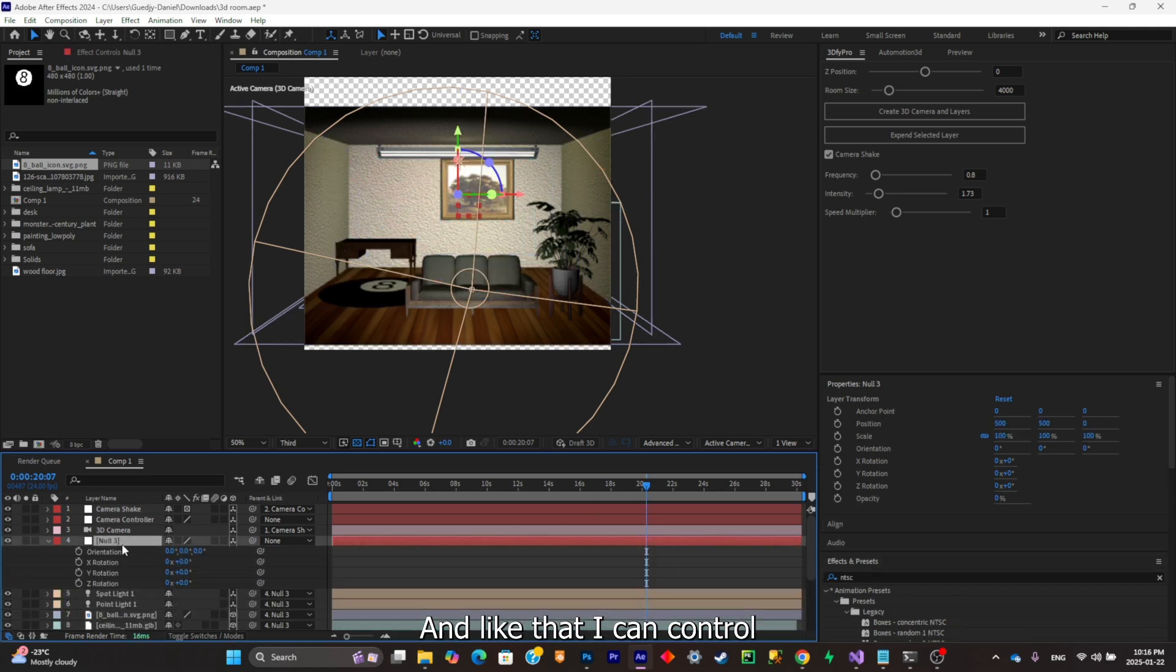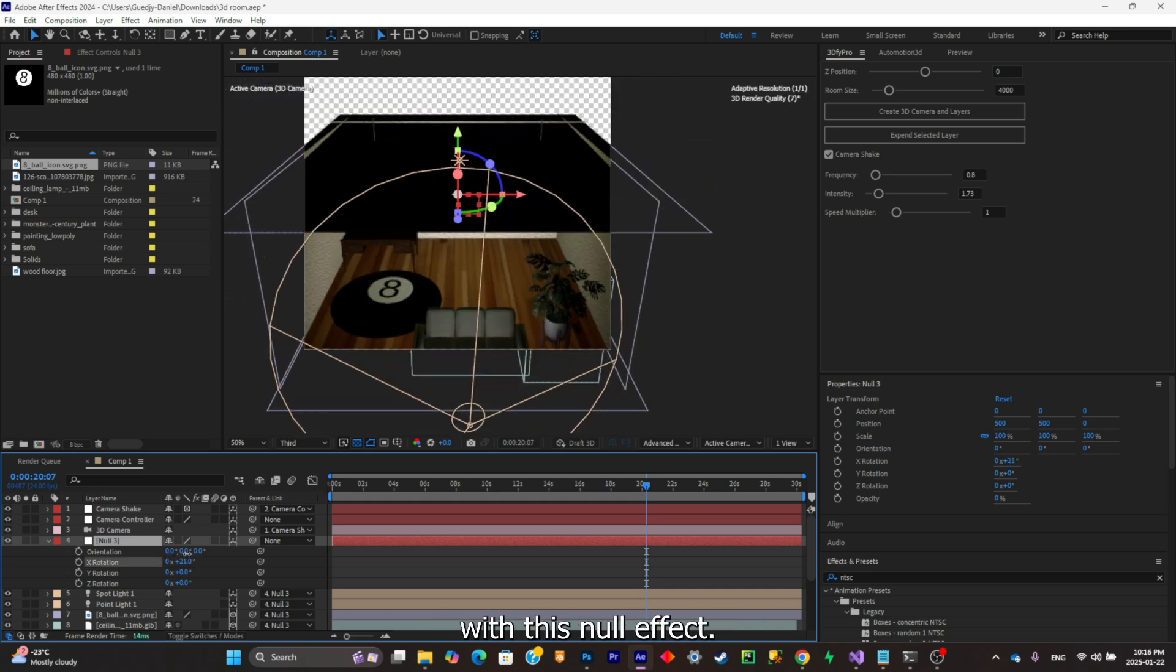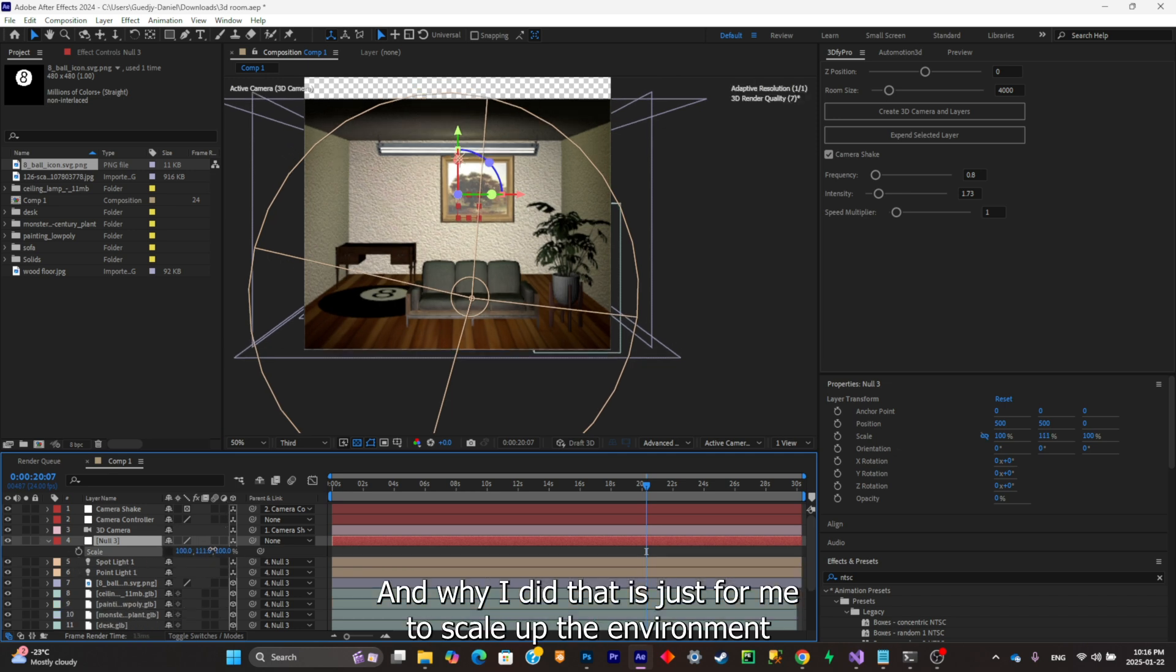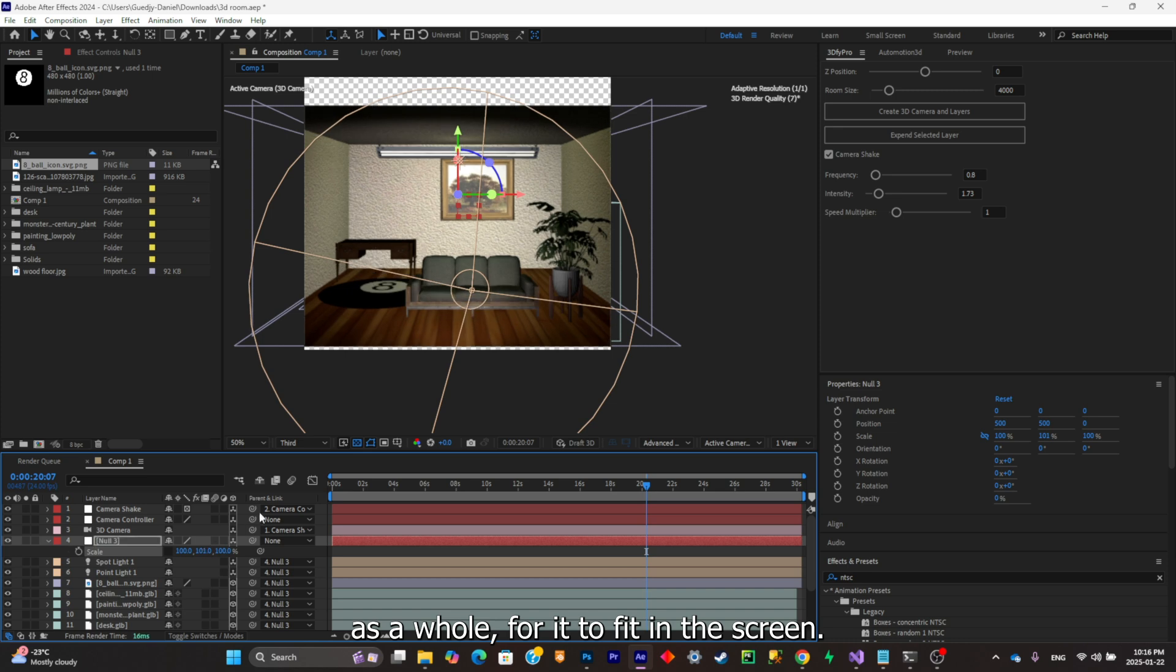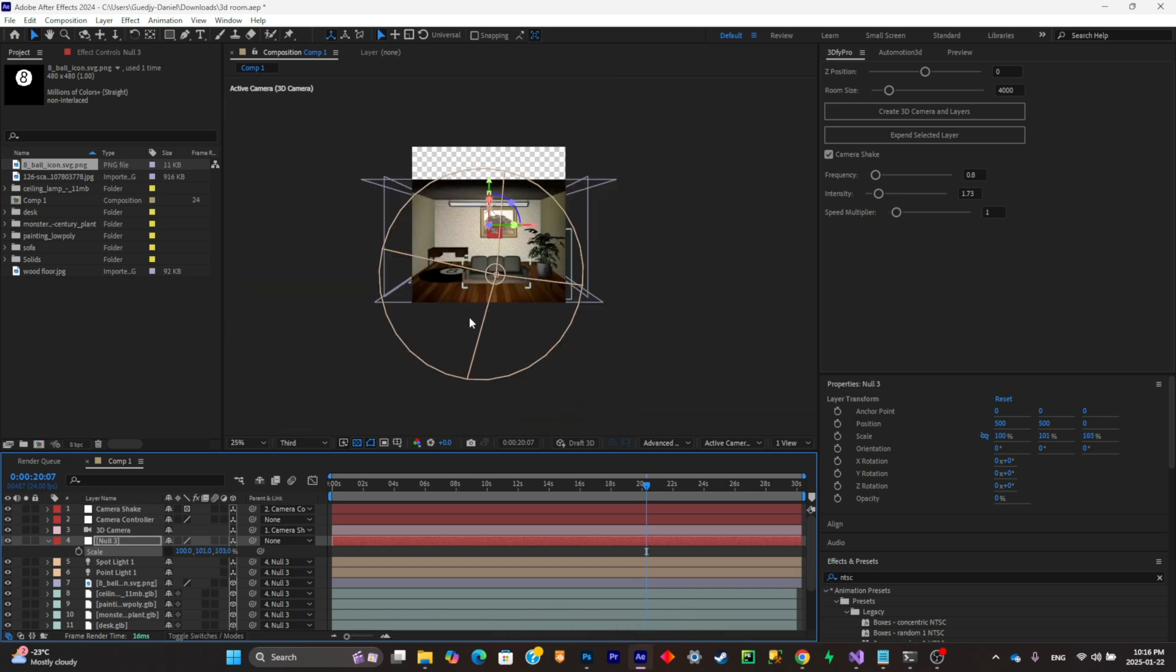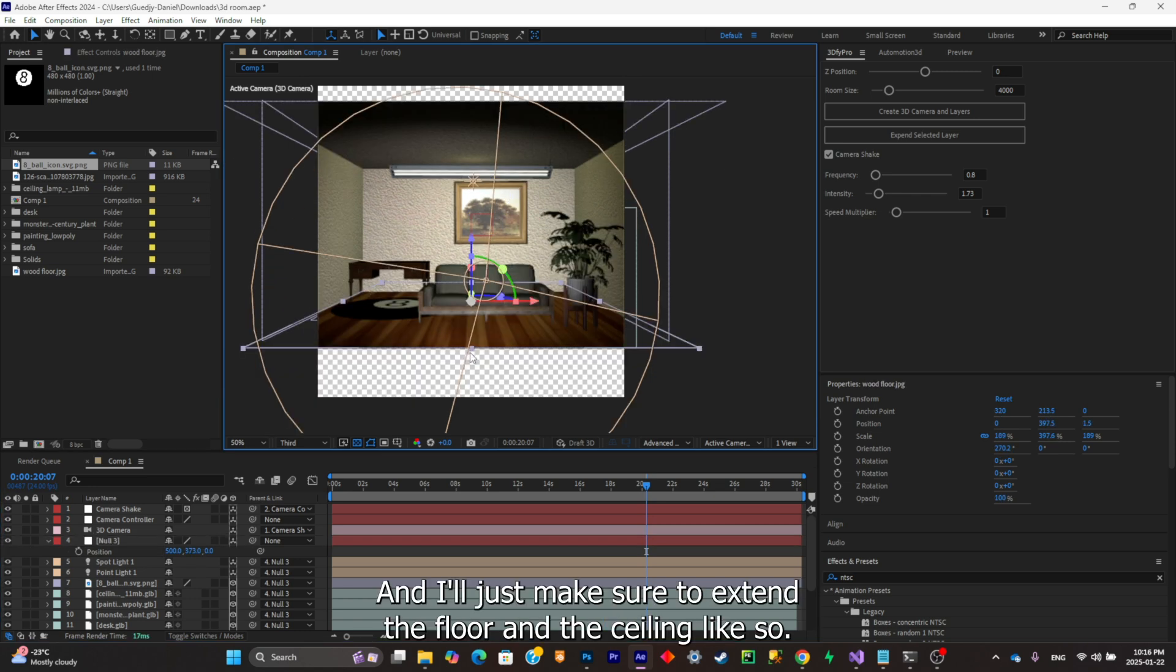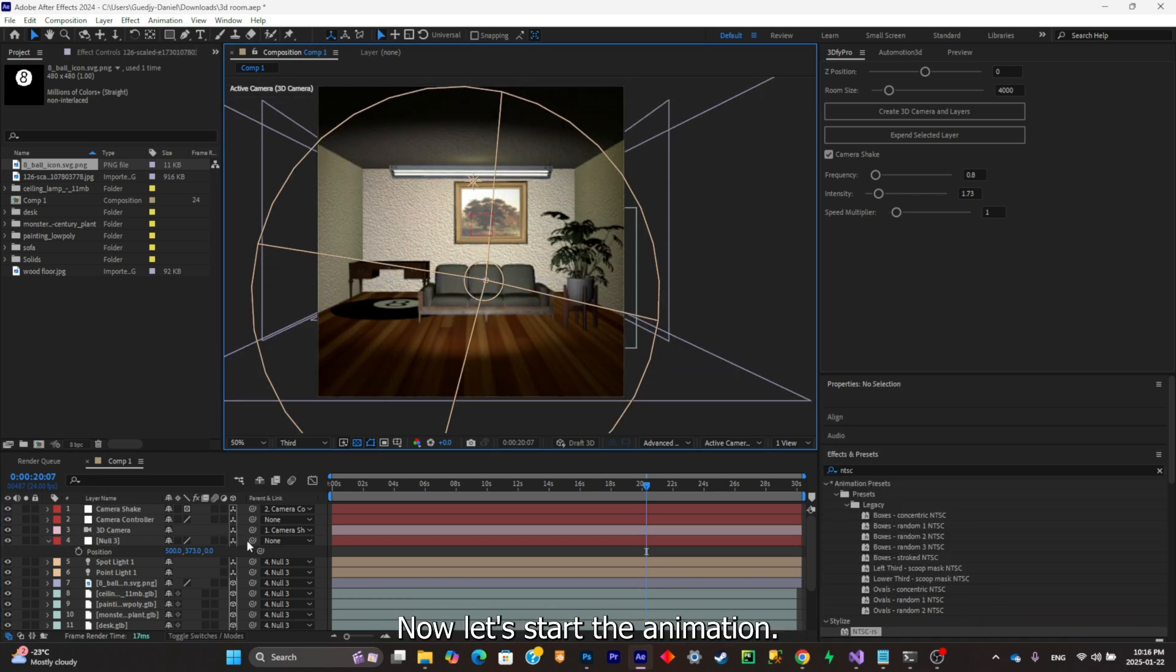Like that I can control the whole environment with this null. Why I did that is just for me to scale the environment as a whole for it to fit in the screen, and also to make it move. Now just make sure to extend the floor and the ceiling like so.